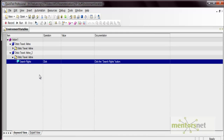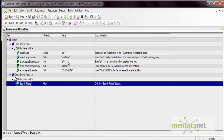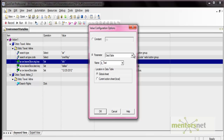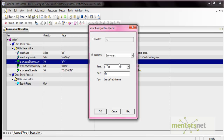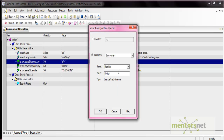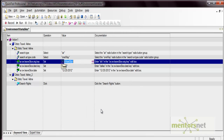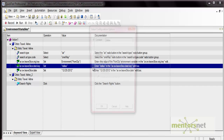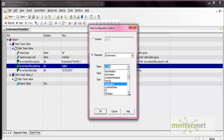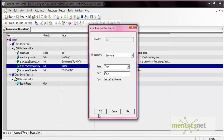Now go to the keyword view and apply parameterization to the 'from city' and 'to city' fields. Click on the parameter option, select Environment Variable, and all environment variables are listed — both user-defined and built-in. Select 'from city'; the value is automatically listed. Press OK. Similarly, apply to 'to city', select the environment variable 'to city', and the value is listed there too. Press OK.